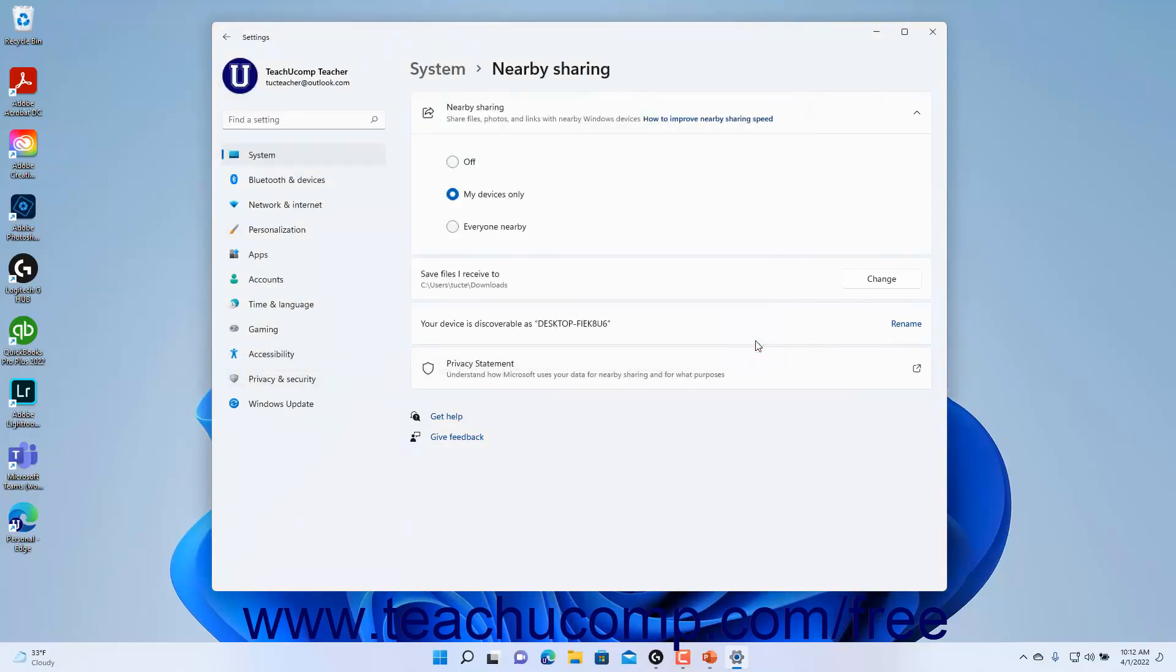Your Computer's Name appears within the Your Device is Discoverable As computer name setting. This is the name used for sharing content using Nearby Sharing.